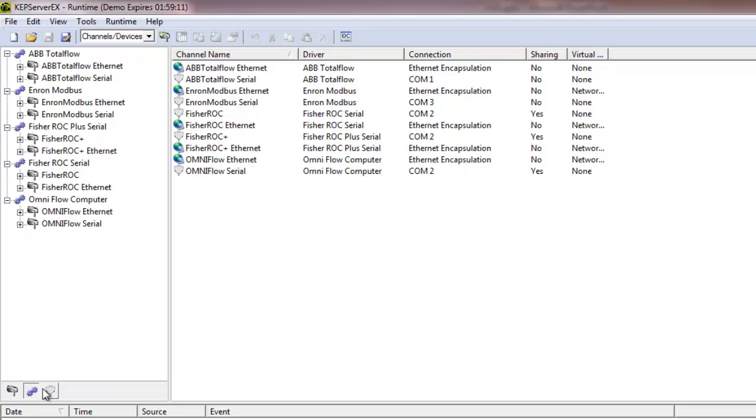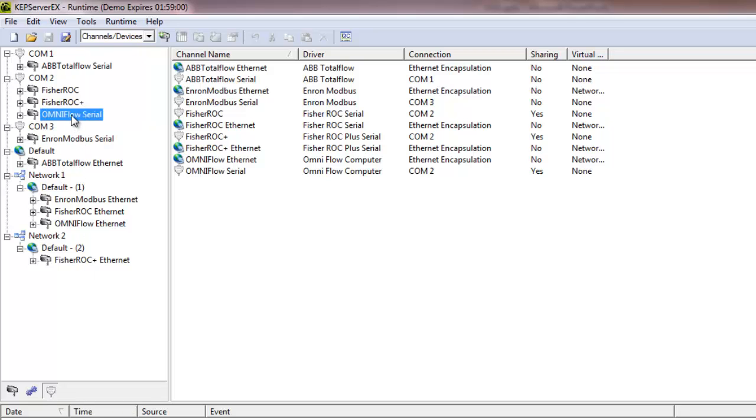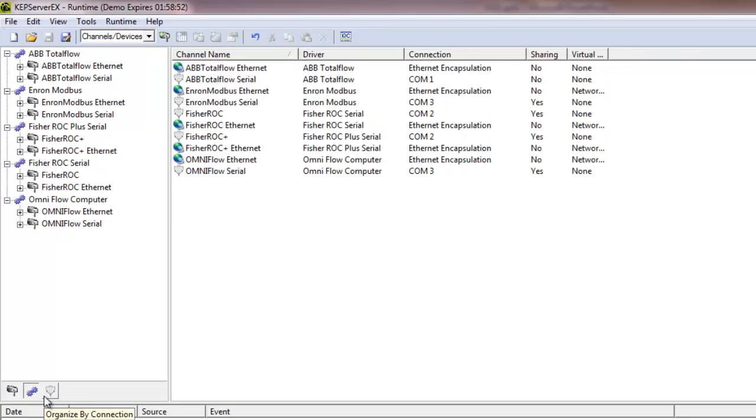Also, the new Organize by Connection view lets the user see what connections are shared and what network interface cards and virtual networks are being used. Users can drag and drop items into connection groups as needed.